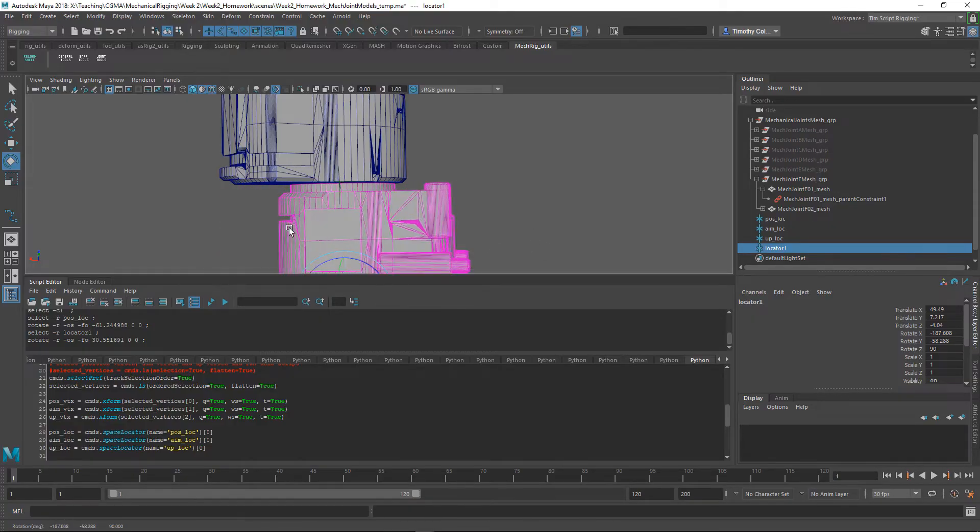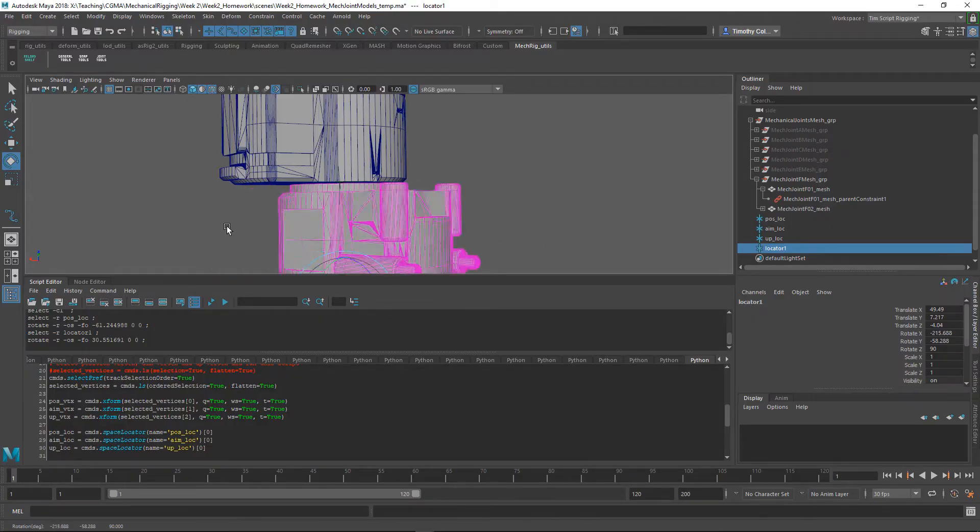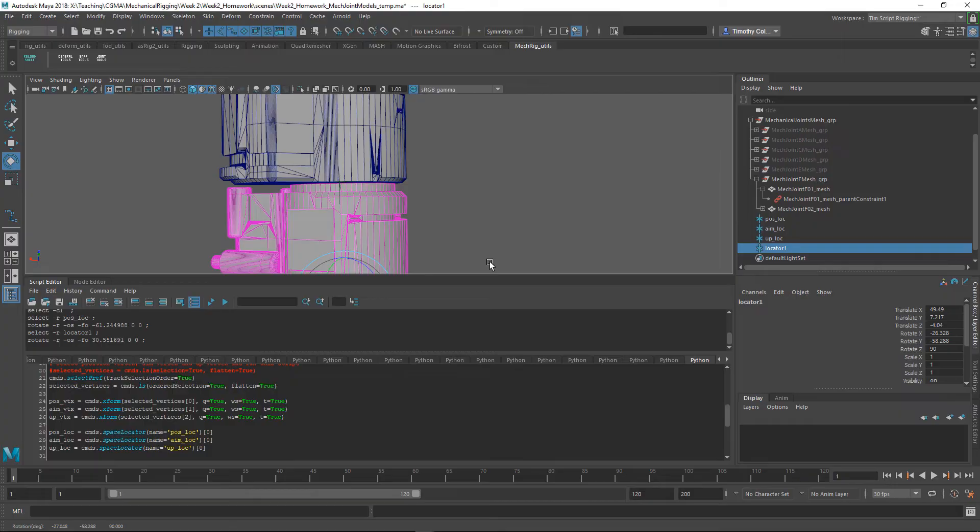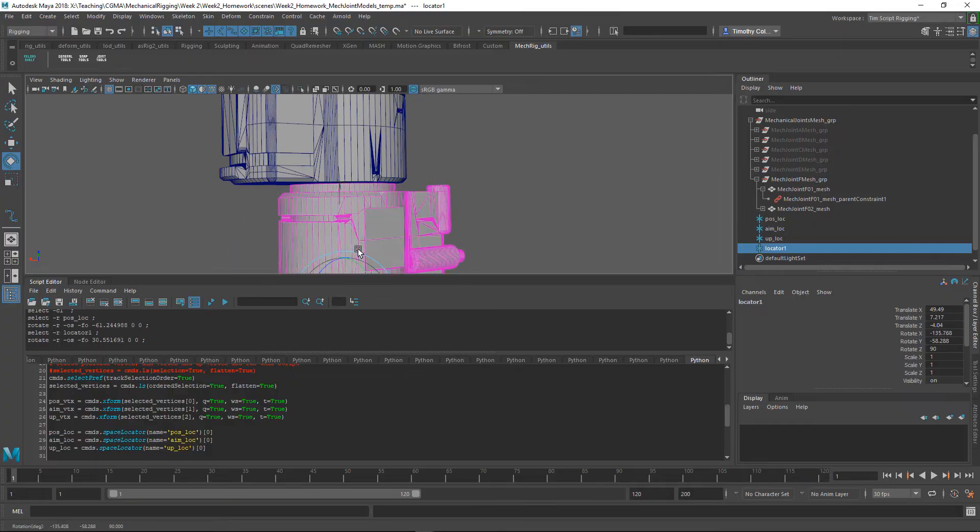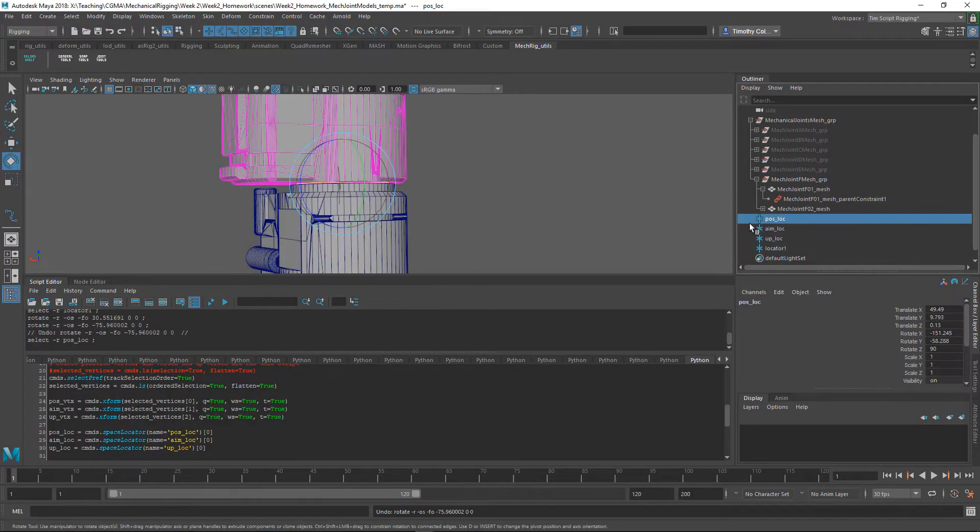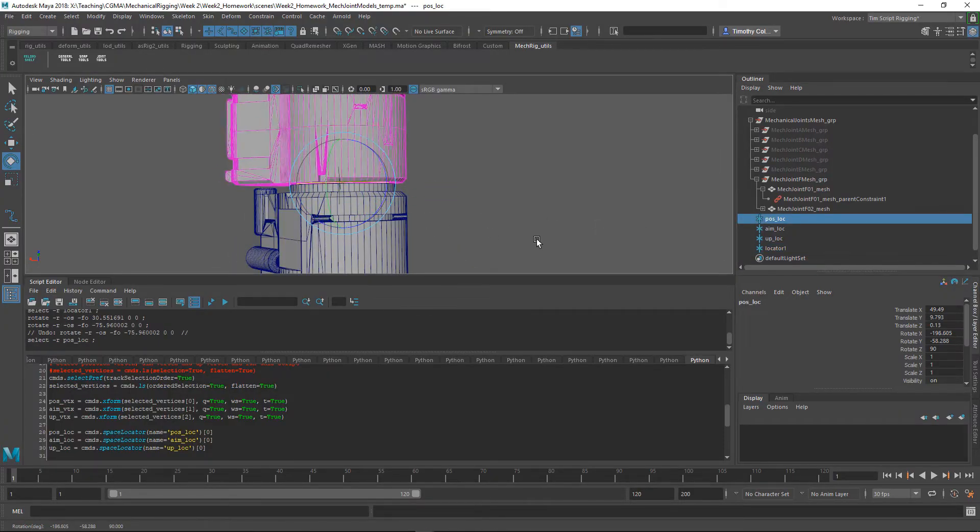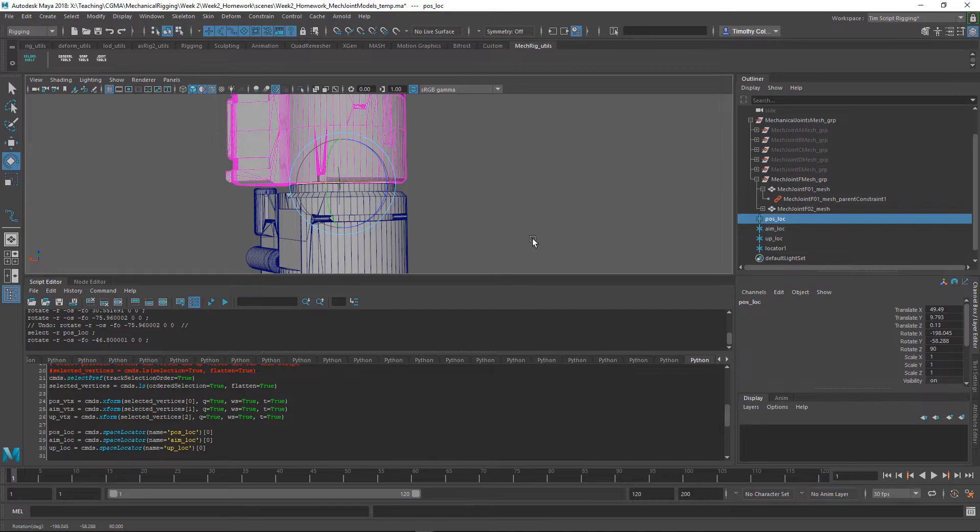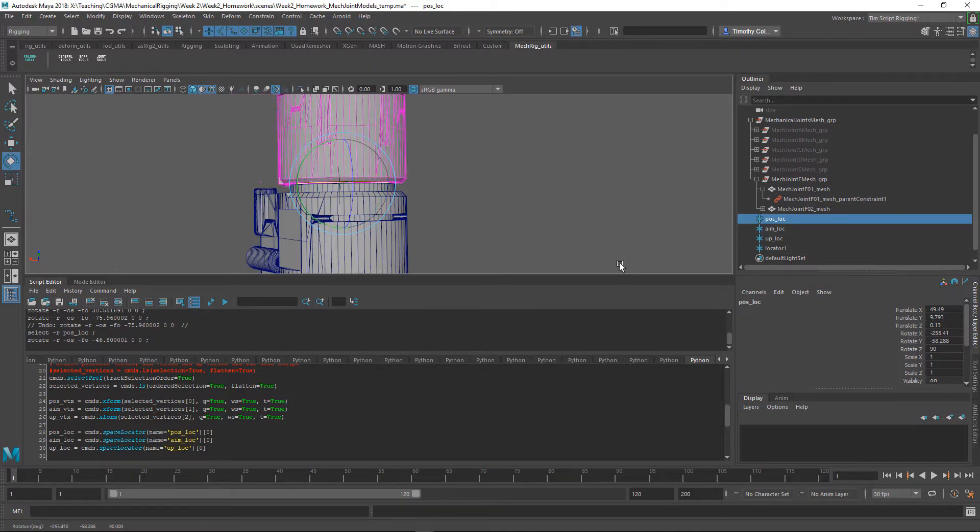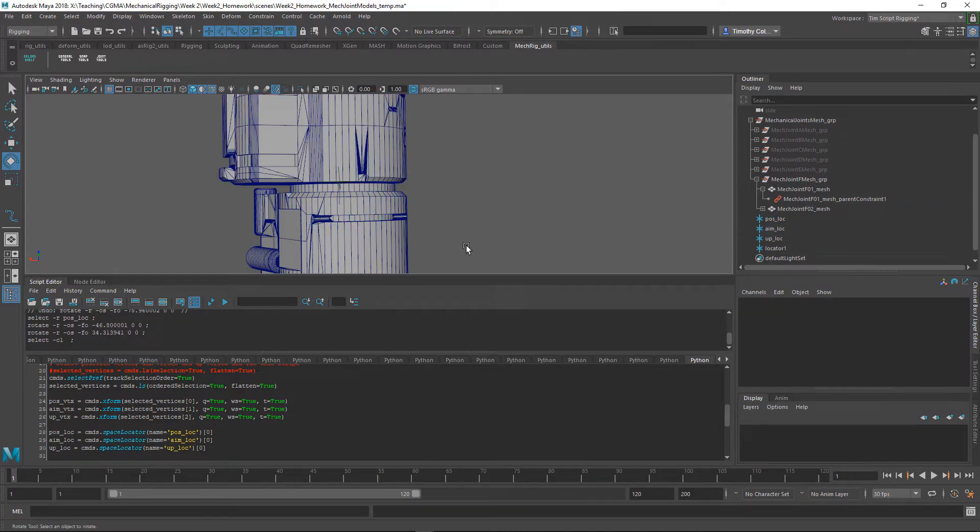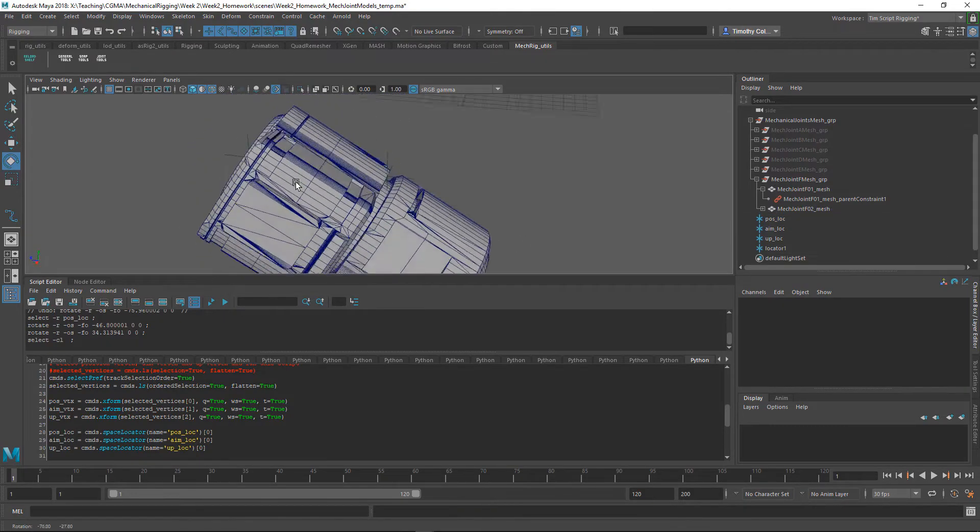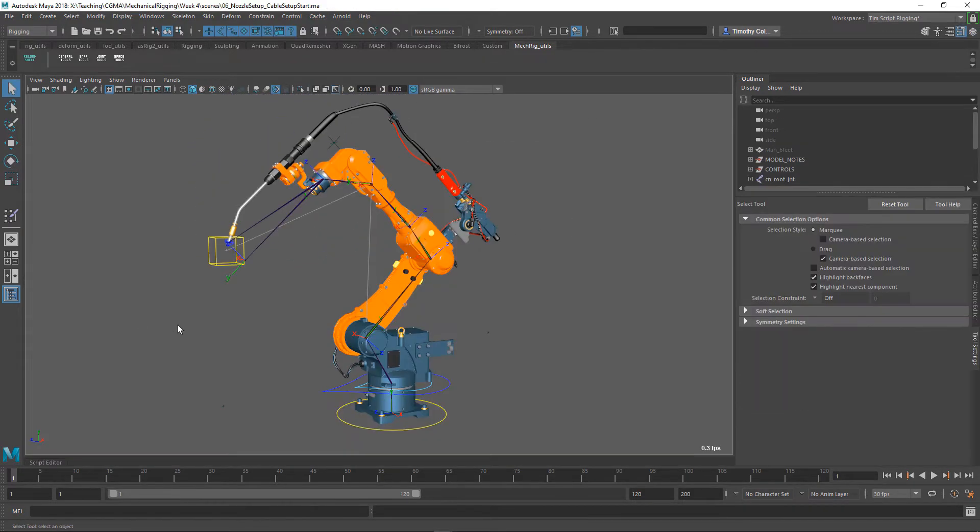We spend time talking about creating joints and getting them properly oriented to move and rotate along the proper axes. Along the way, we talk about naming conventions, things to look for in the model to best suit rigging, as well as animation controls.